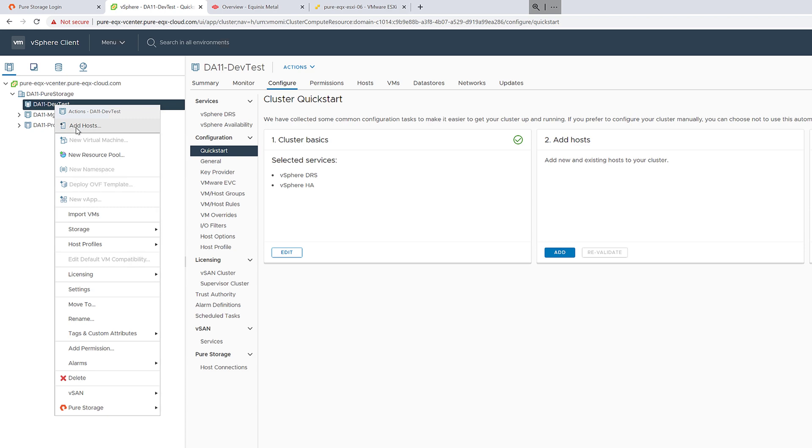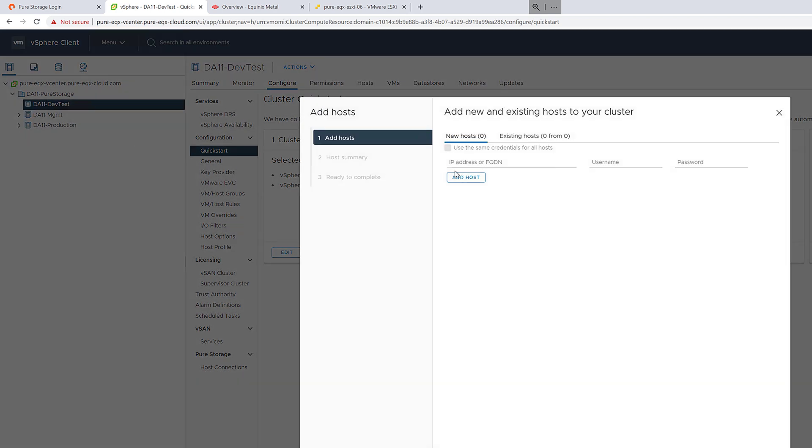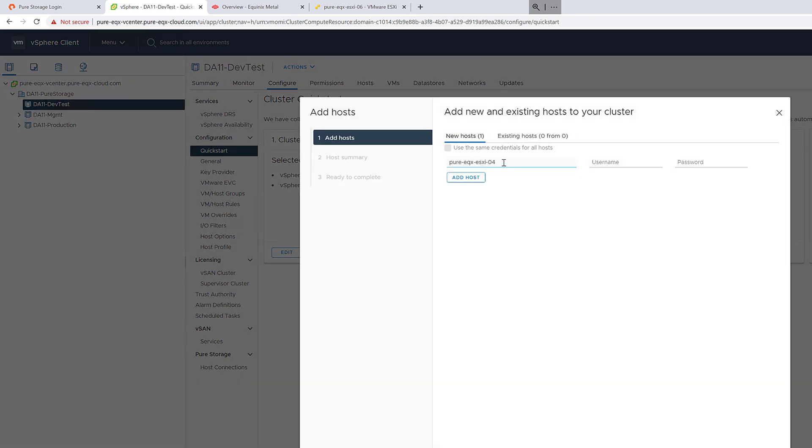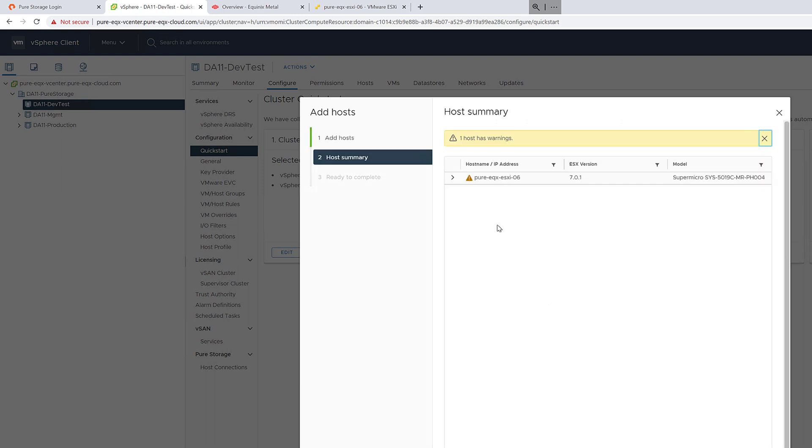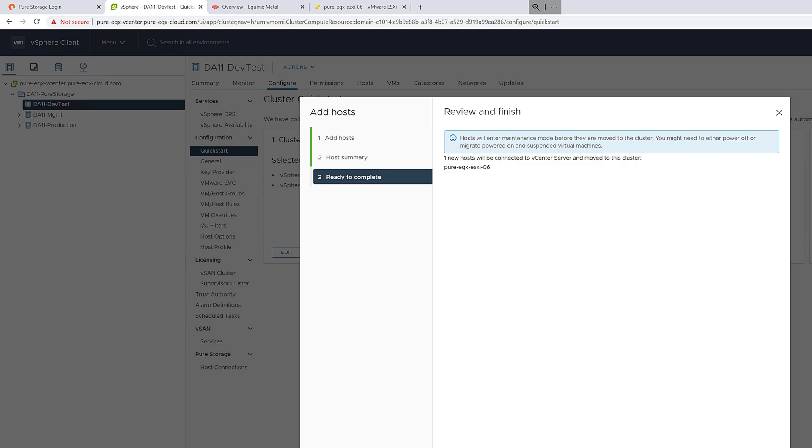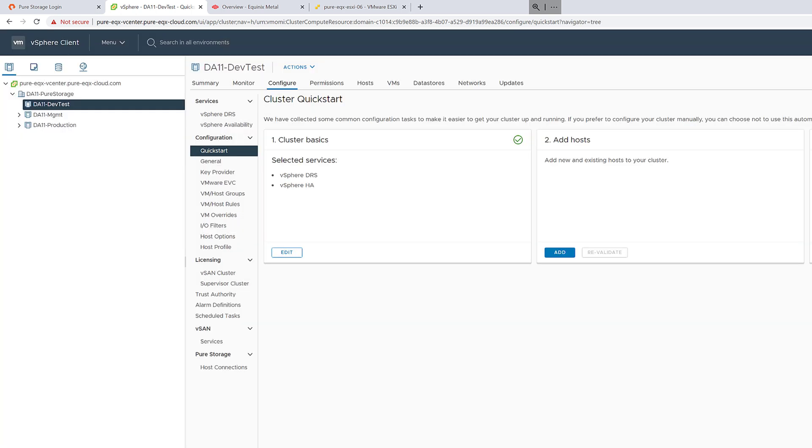So go ahead, add a host, and enter in the information for our ESX server, and of course the credentials. Complete the wizard to add the host back into vCenter.